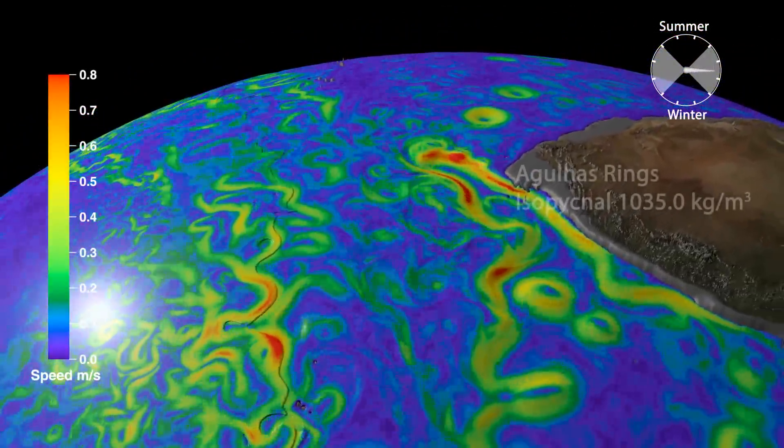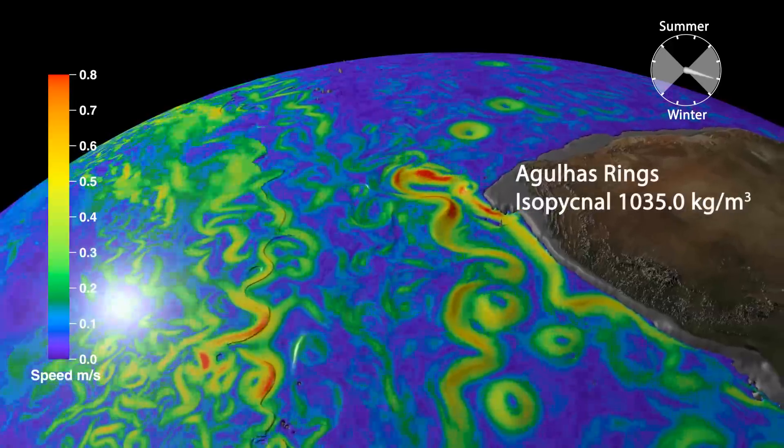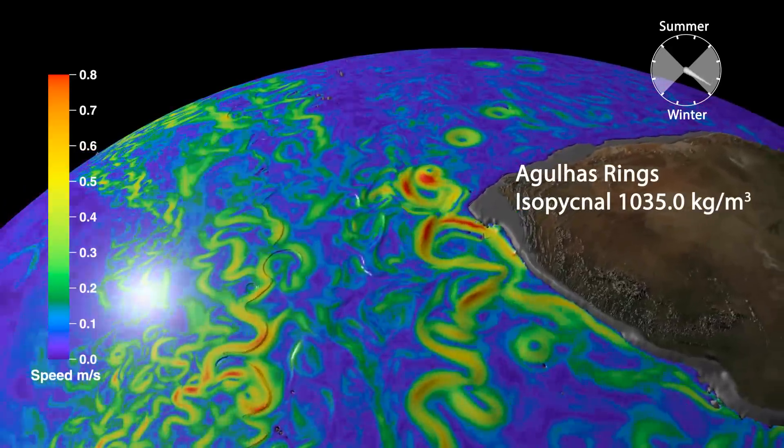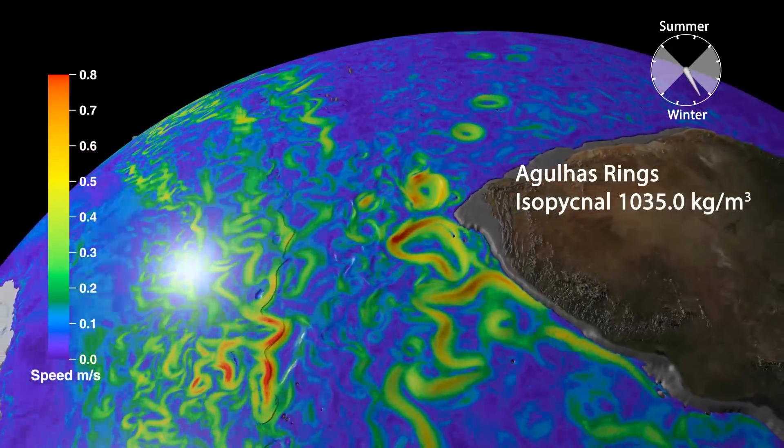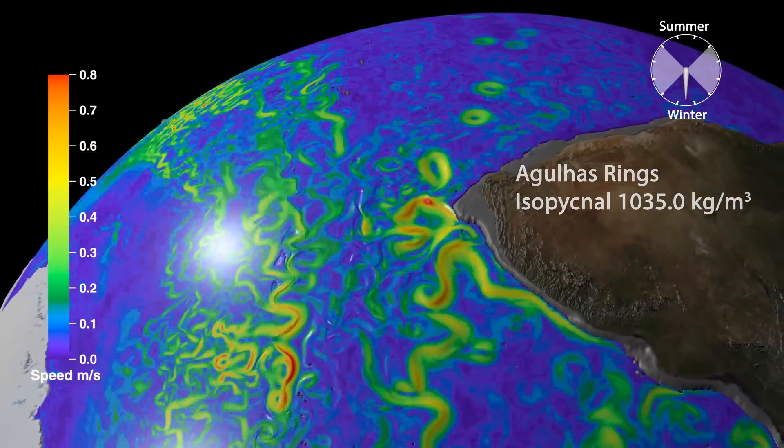Off the tip of Southern Africa, currents interact with topography to generate a train of Agulhas rings which propagate into the Atlantic.